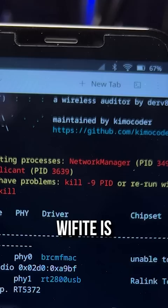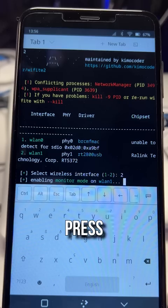Wi-Fight is starting. It asks us which adapter to use. We're going to use number two. Press enter to start attacking the Wi-Fi network.